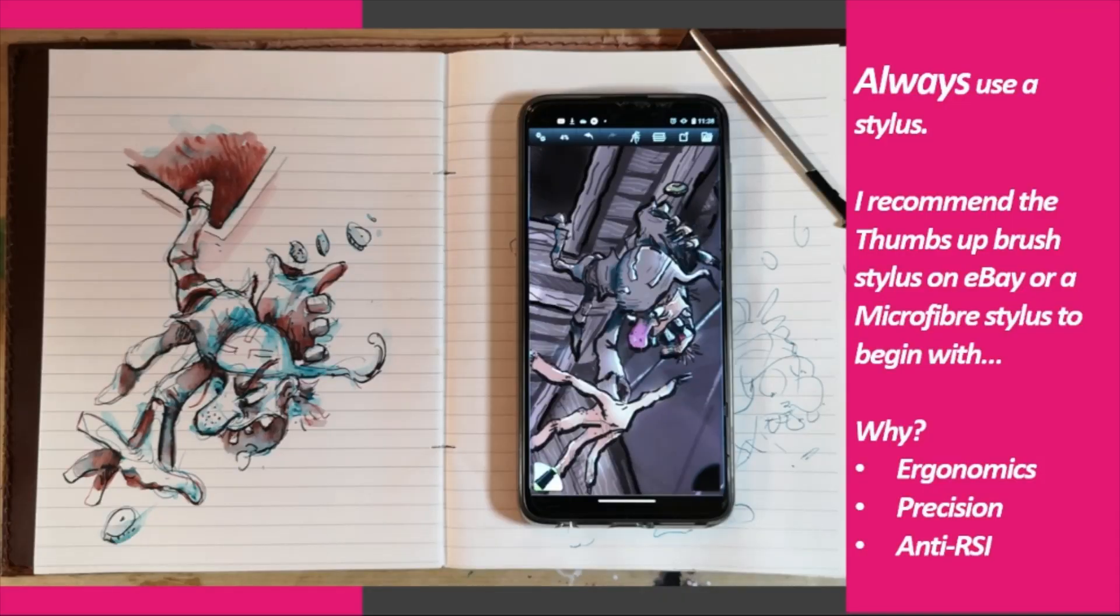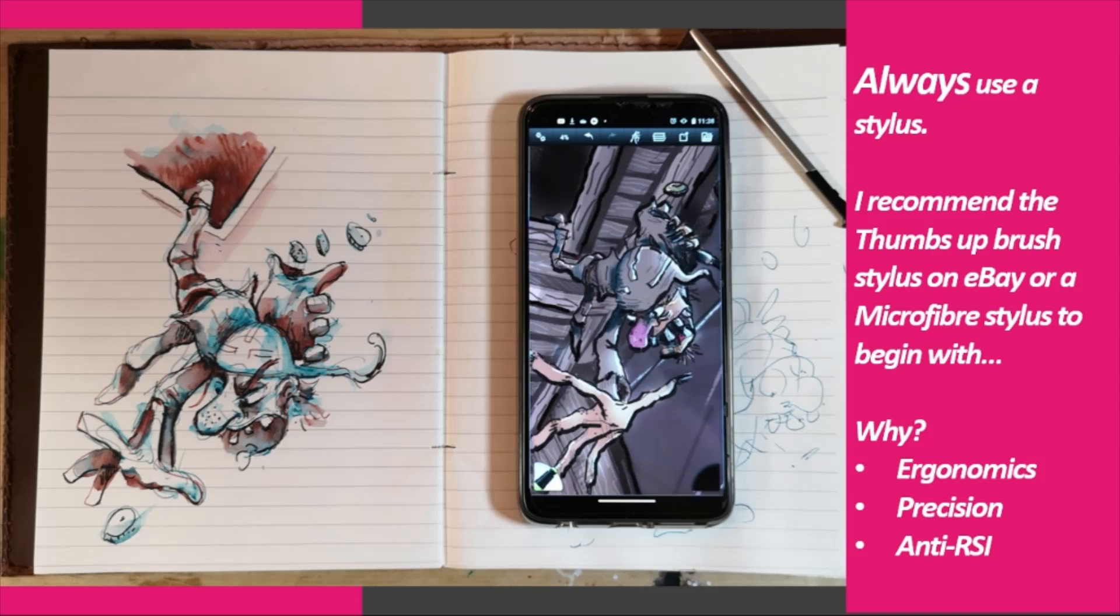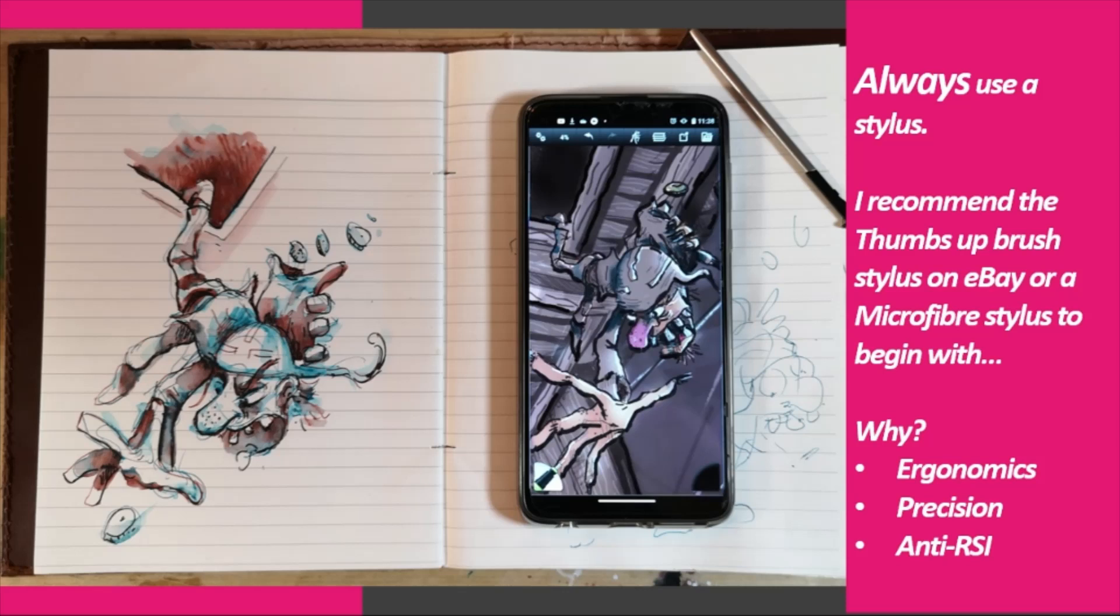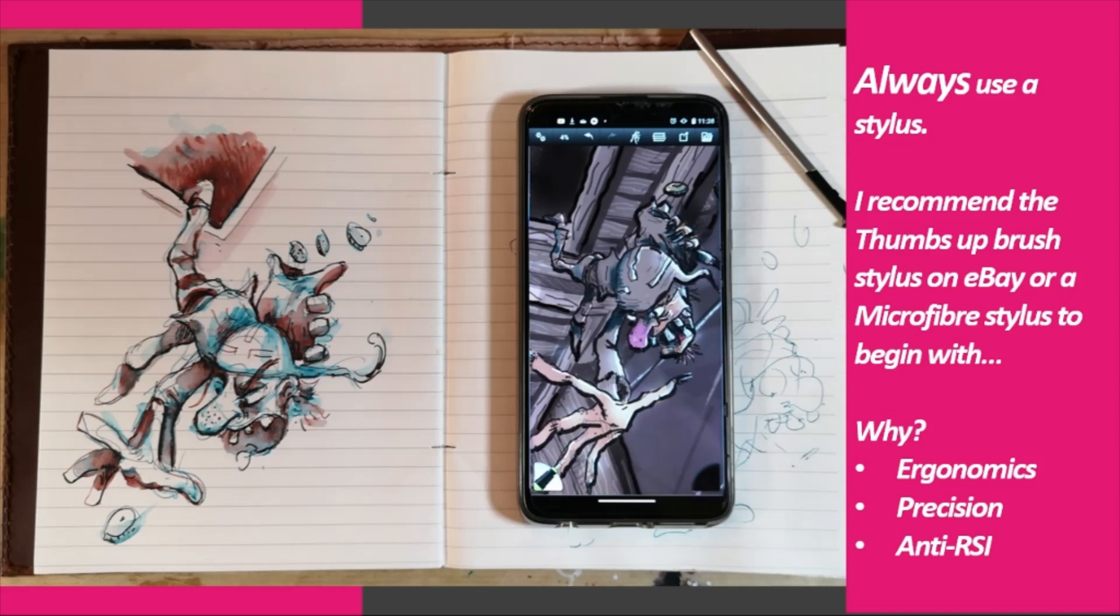On a phone and on a laptop, I always use a stylus. I recommend the thumbs up brush stylus on eBay or microfiber styline. Both you can get for less than £5. I recommend these for these reasons: Ergonomics - we are used to drawing pens and pencils. Precision - it's slightly easier to see the screen. And anti-RSI. I find that when I've used tablets and touch screens using finger, my arms, my wrists ache. So I prefer to use stylus for that reason.